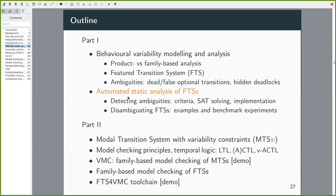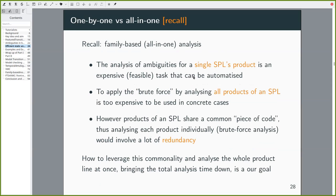In this part, I'll discuss ambiguity detection in a family-based approach. Checking ambiguities in a single product can be automated fairly easily, but as Maurice showed, the brute-force approach is too expensive in concrete cases. Since SPL and FTS products share many commonalities, we want to leverage these commonalities and analyze the whole product family at once, reducing total analysis time.